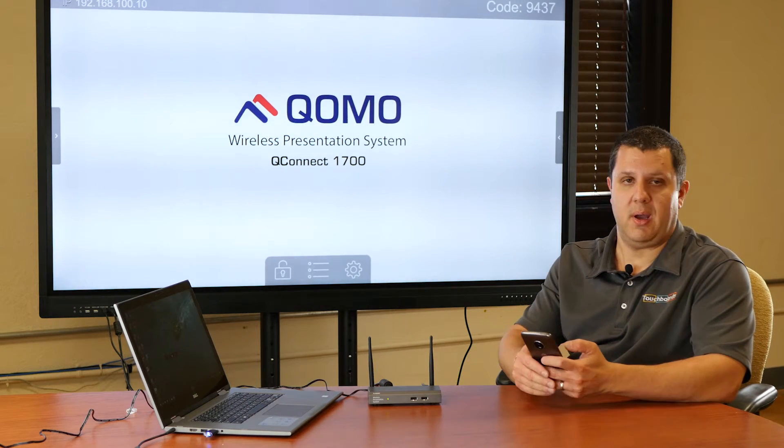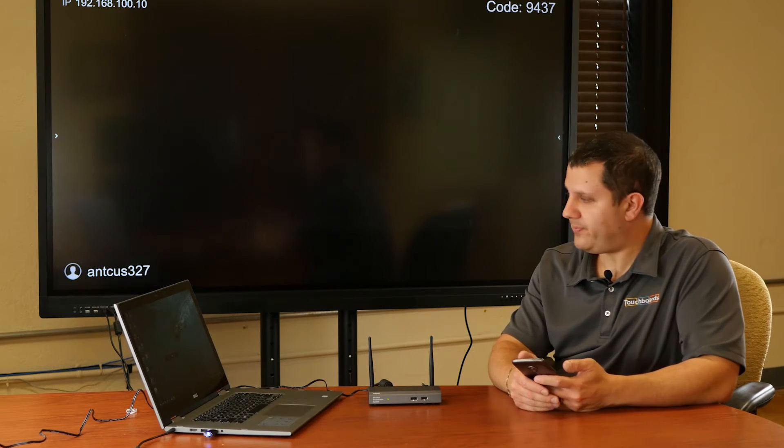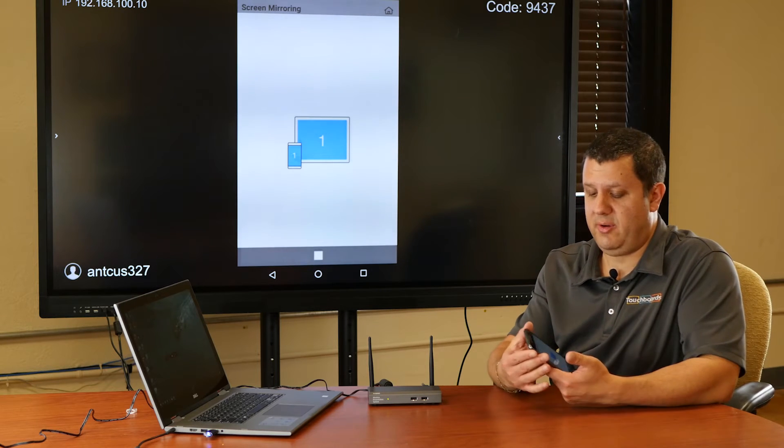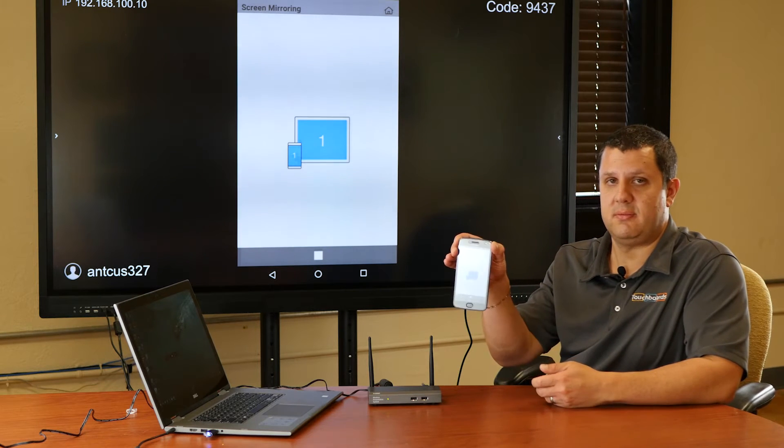It changes every time for security reasons, but you'll see that's my phone right there.